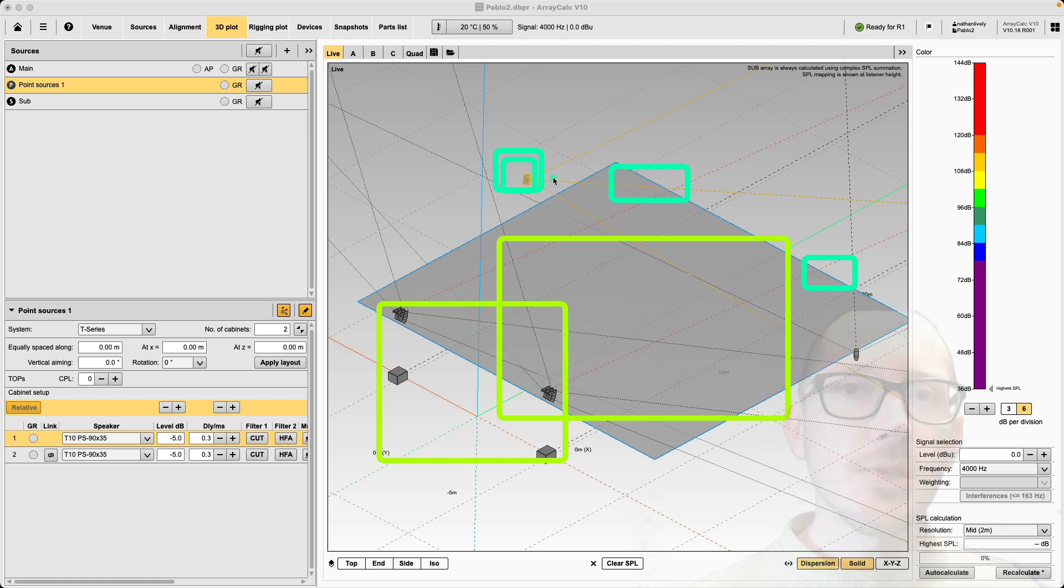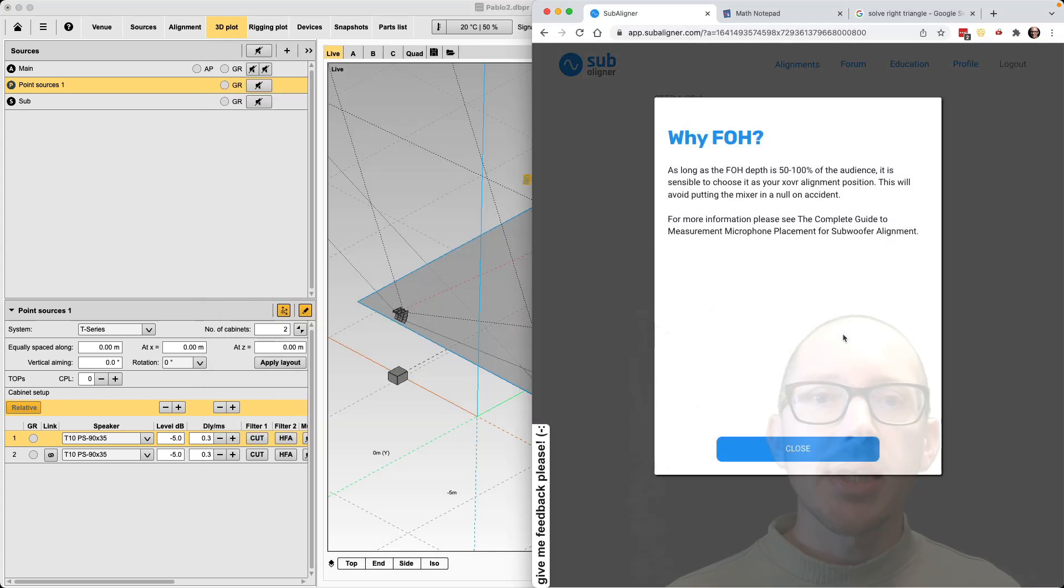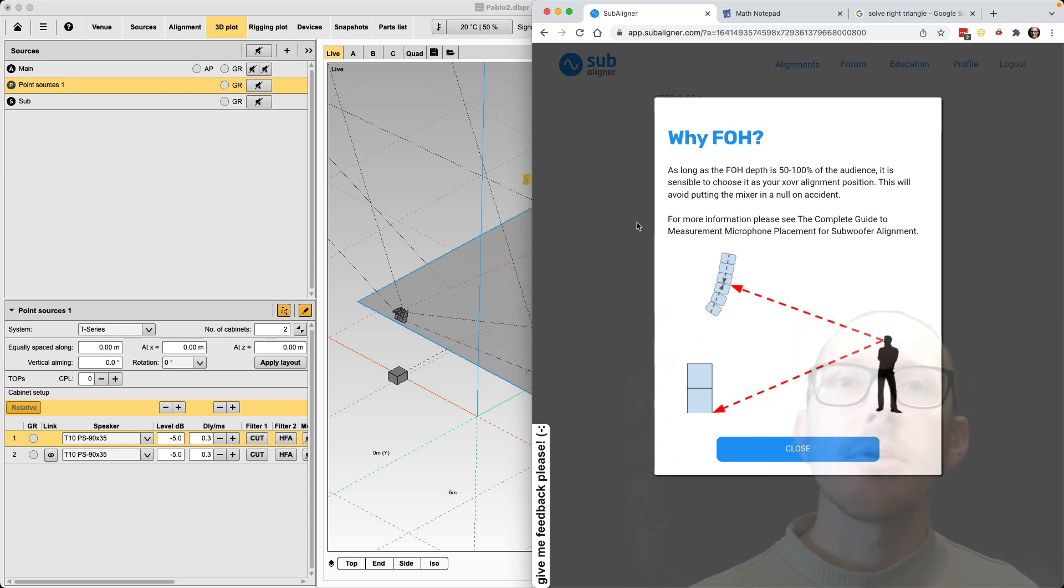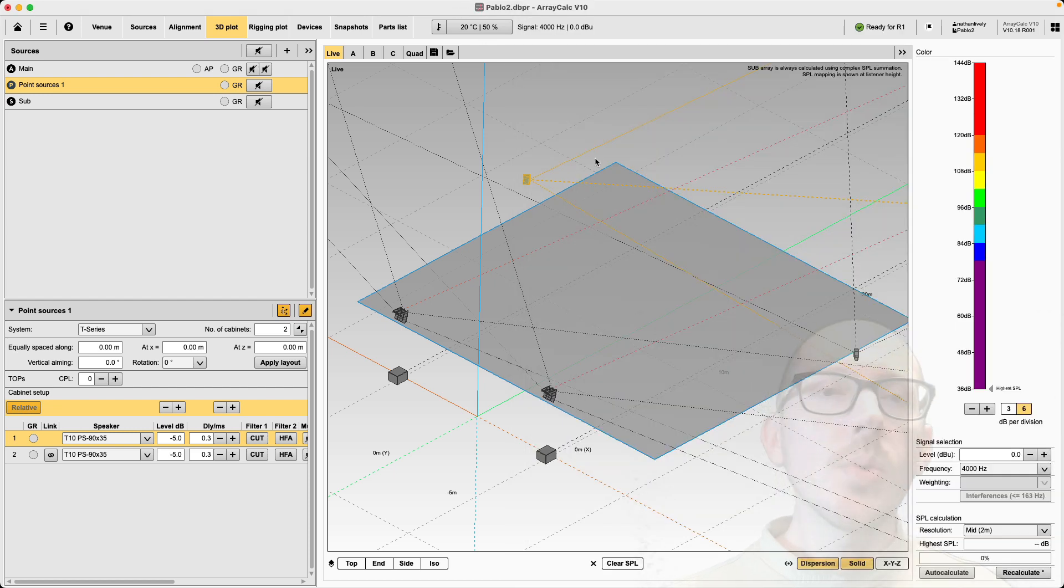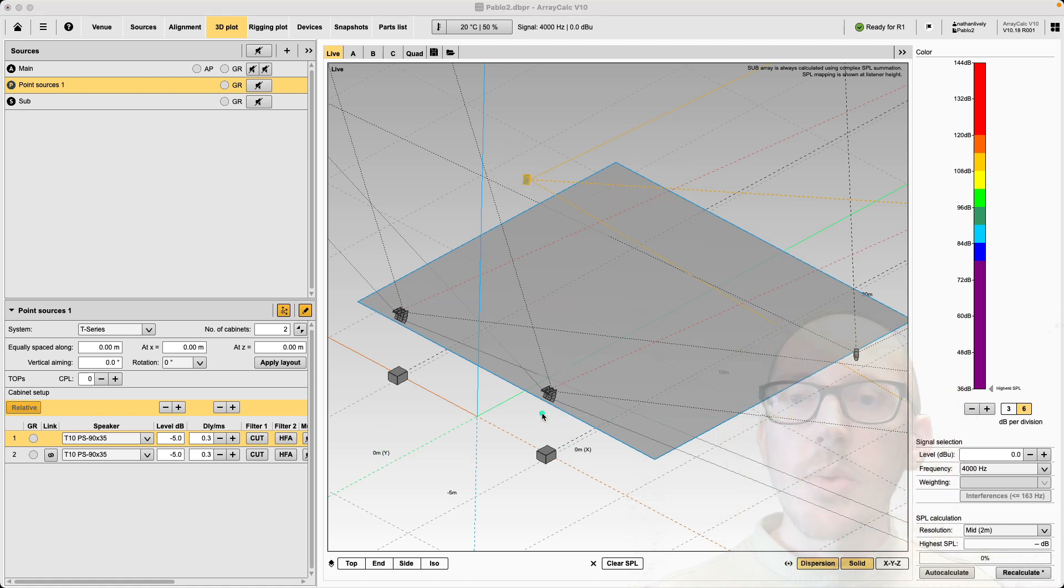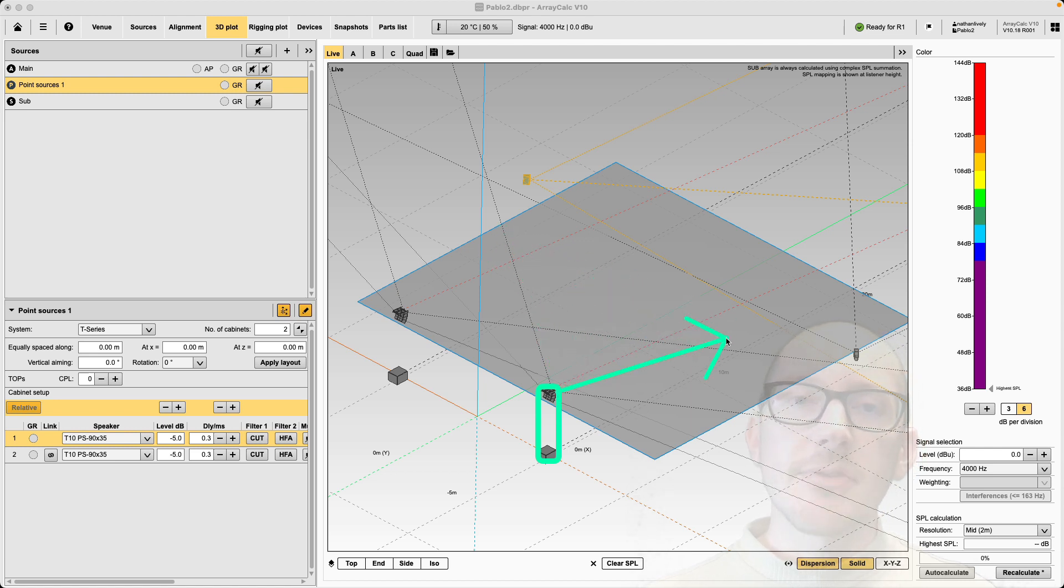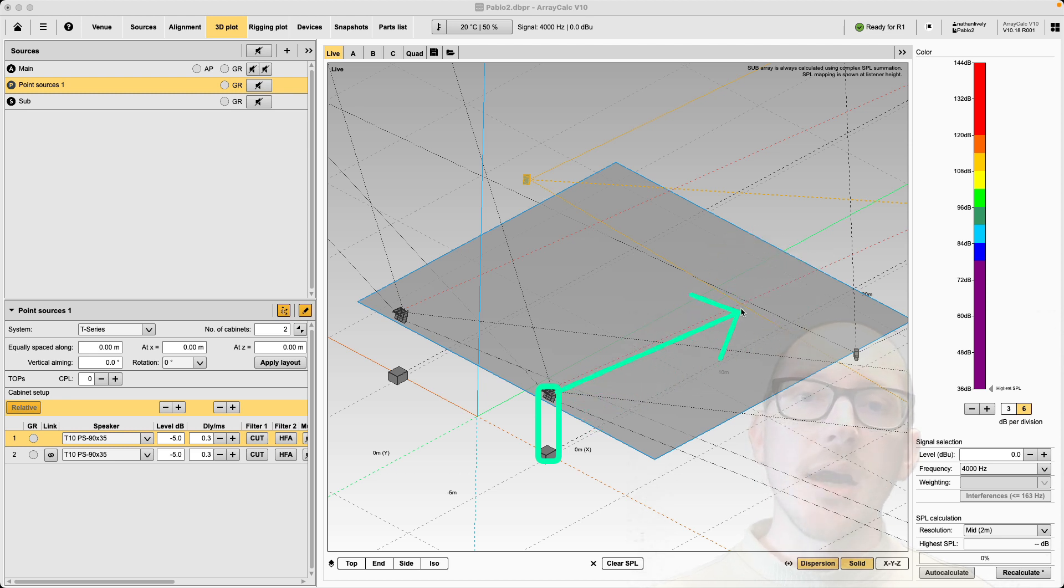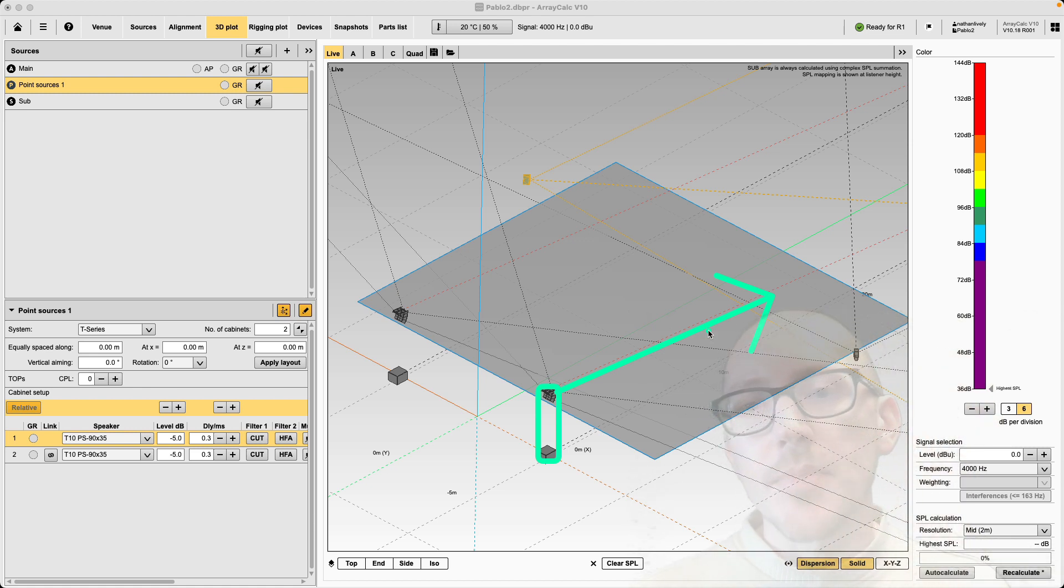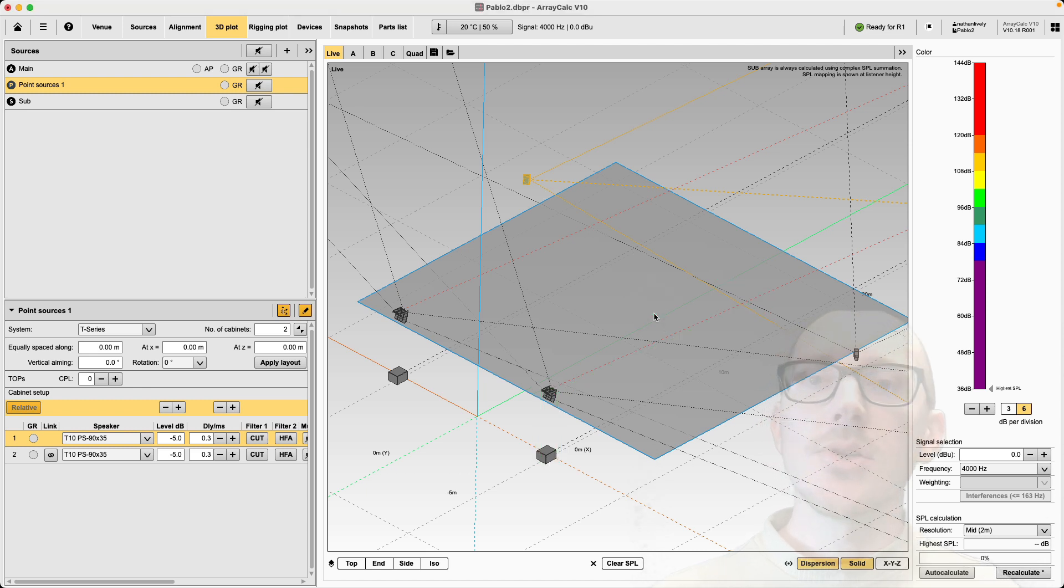And these delay speakers back here are really just supporting the mains to improve intelligibility, maybe restore some of the high frequencies, the very high frequencies lost to air loss. And so we're going to do our alignment almost as though these speakers were not here. But I'm also going to show you how to align your delay speakers using subaligner.